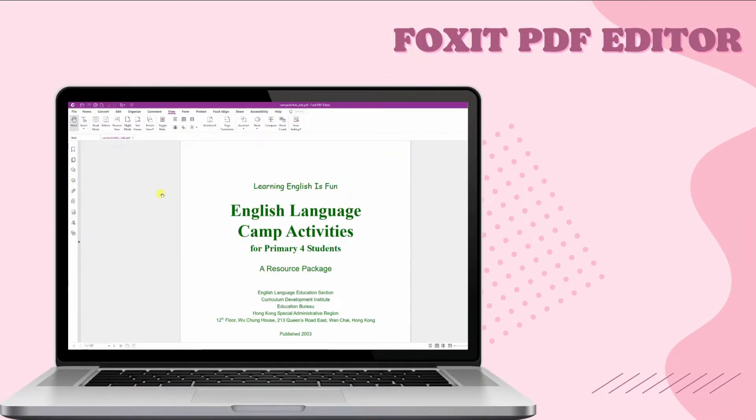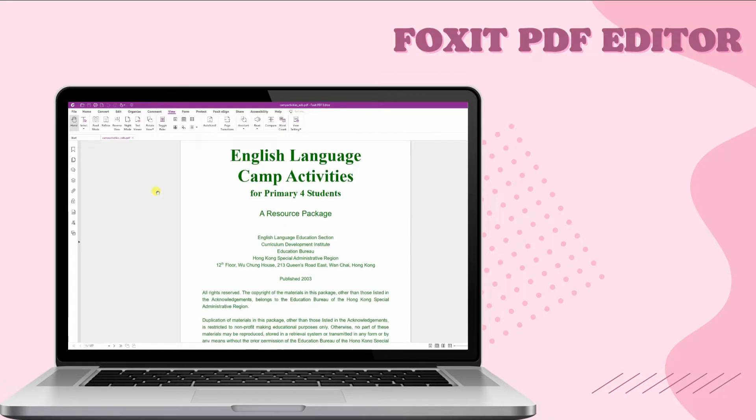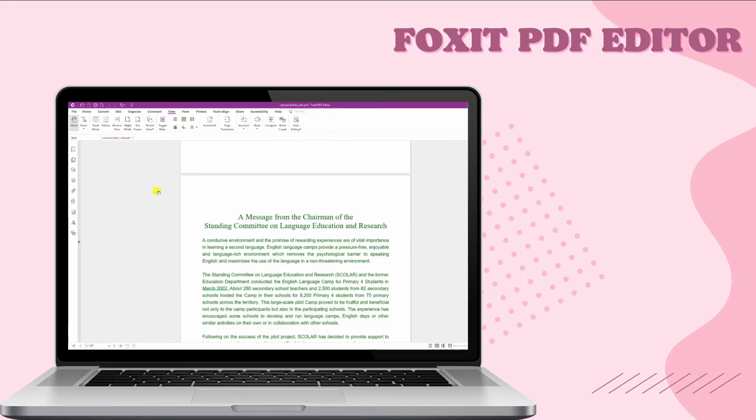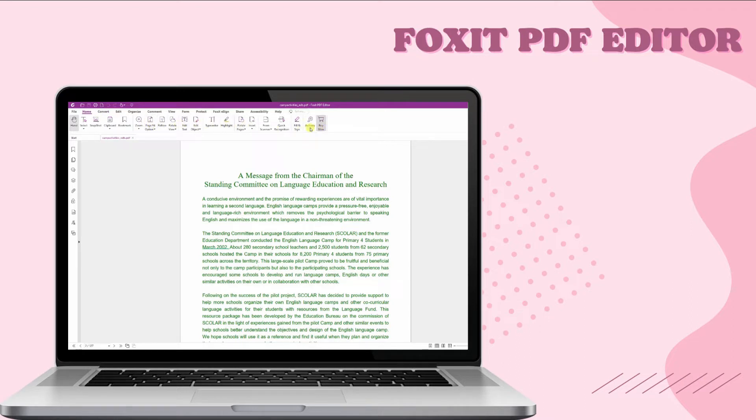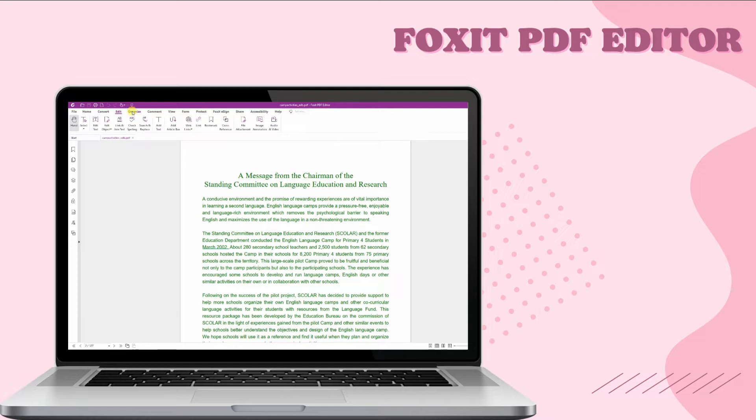To start lighten PDF files, you can download Foxit PDF Reader firstly. Besides the function of this amazing PDF Editor also allows you to create, edit, view, and digitally sign your PDF document.